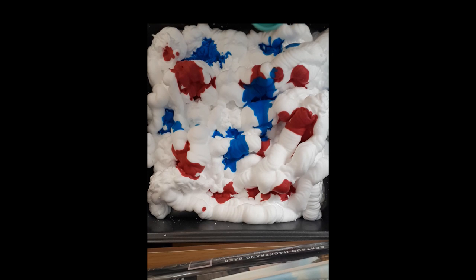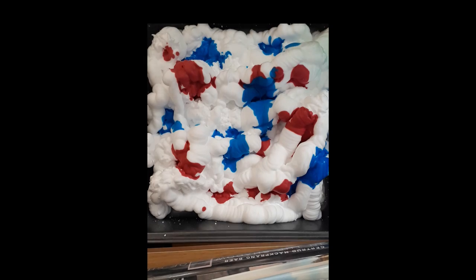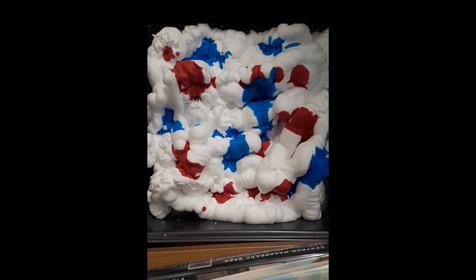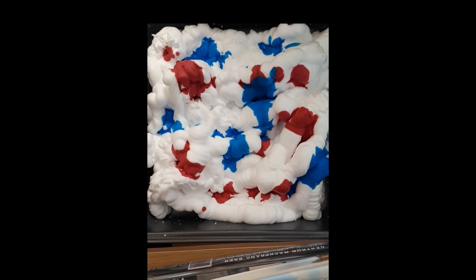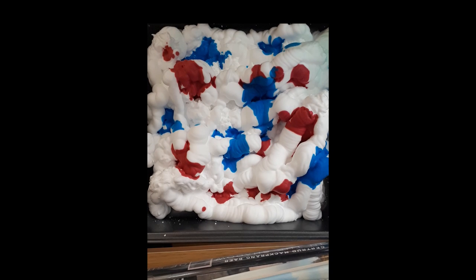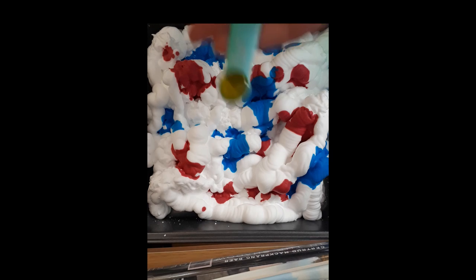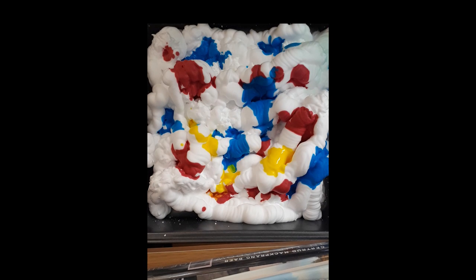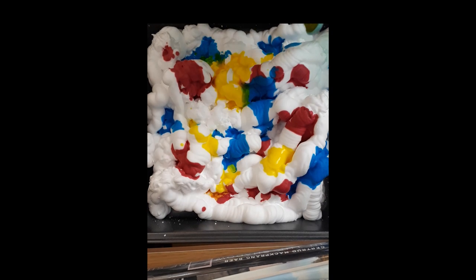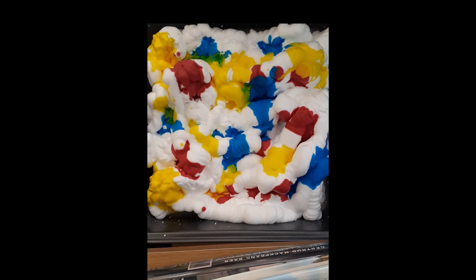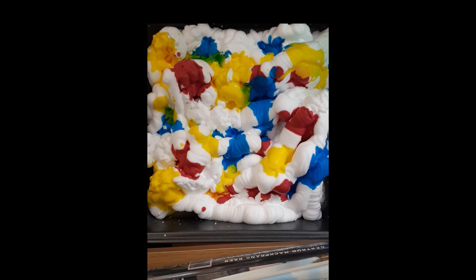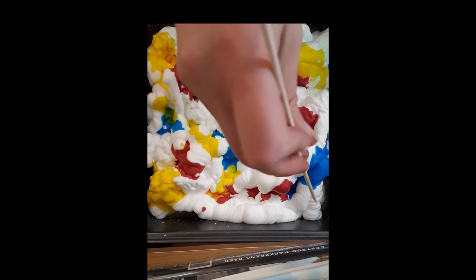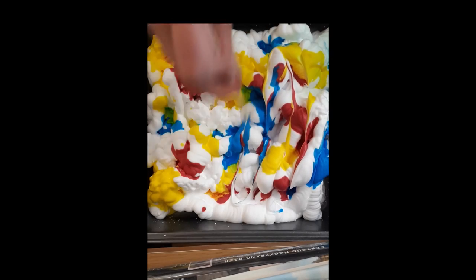I'm just going to put tons of yellow everywhere. There we go, you can see there's kind of color everywhere. And I'm going to take my skewer, you can use a toothpick or a fork even, and I'm just going to kind of mix up the design, kind of make it more swirly like that.